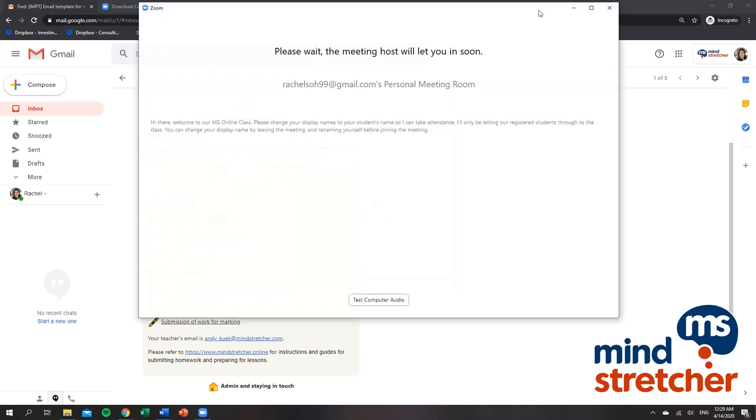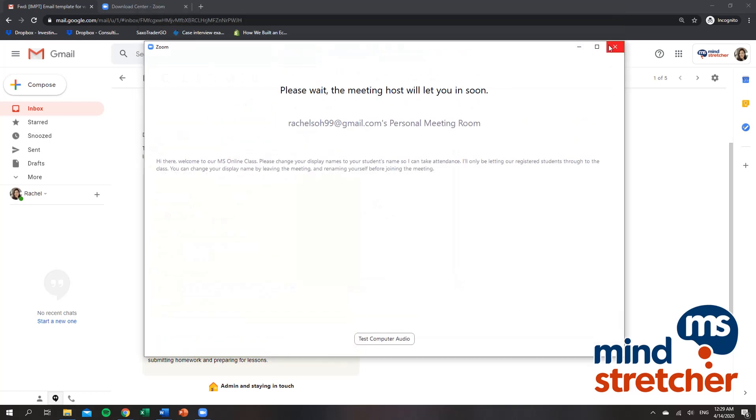So this is a very similar process after you have downloaded the Zoom application. Thank you for listening in.